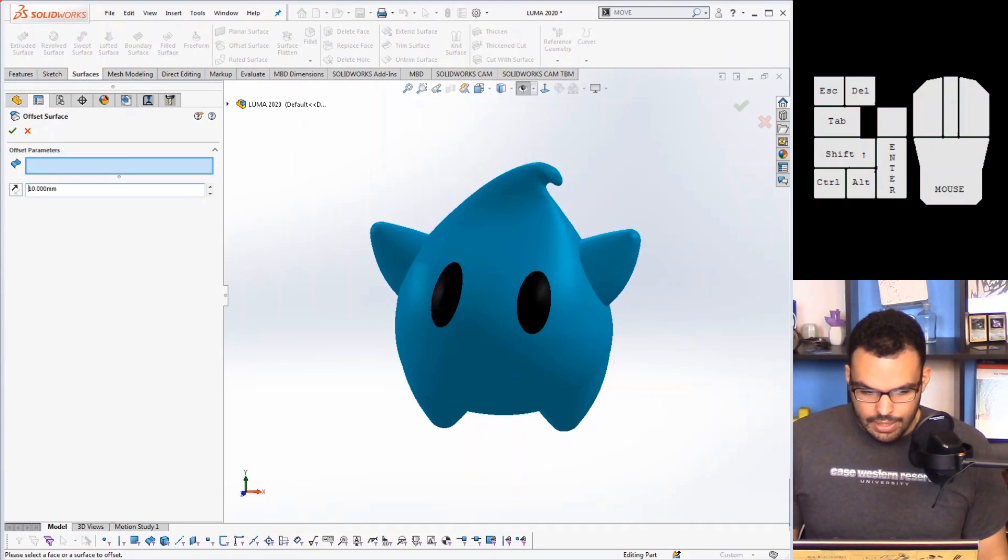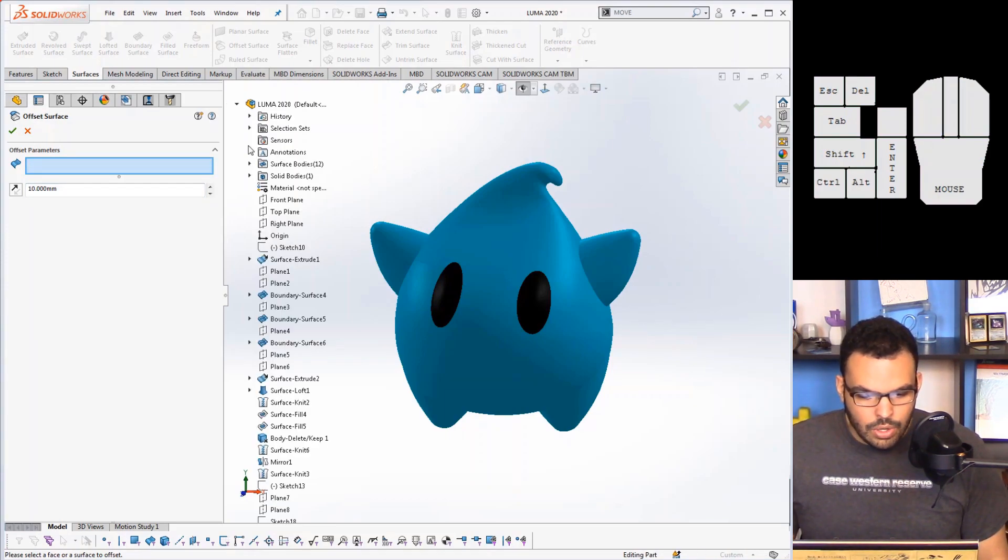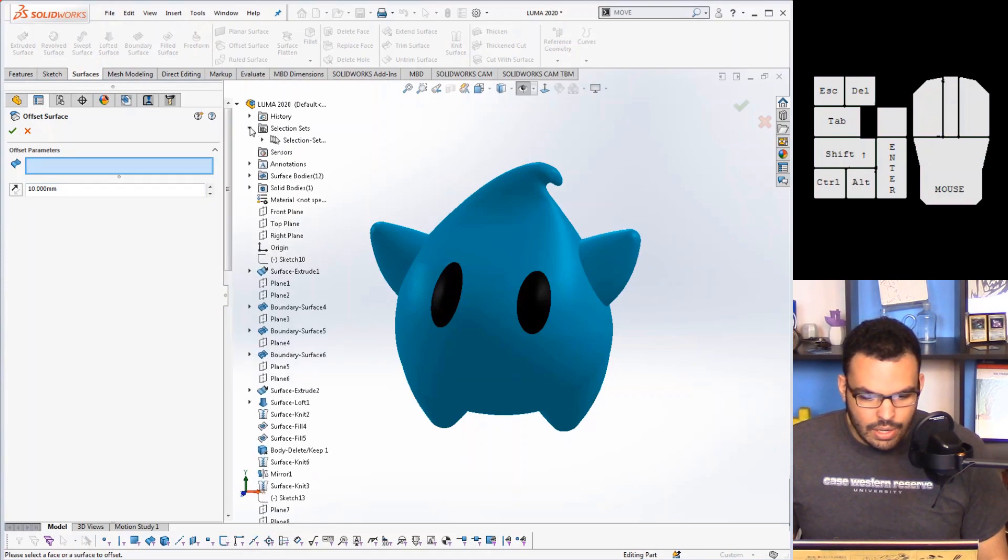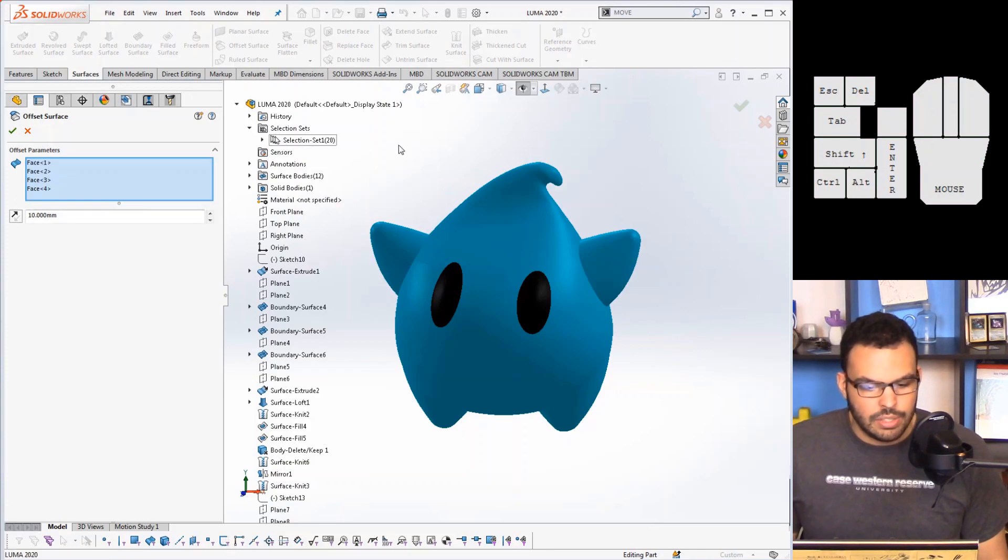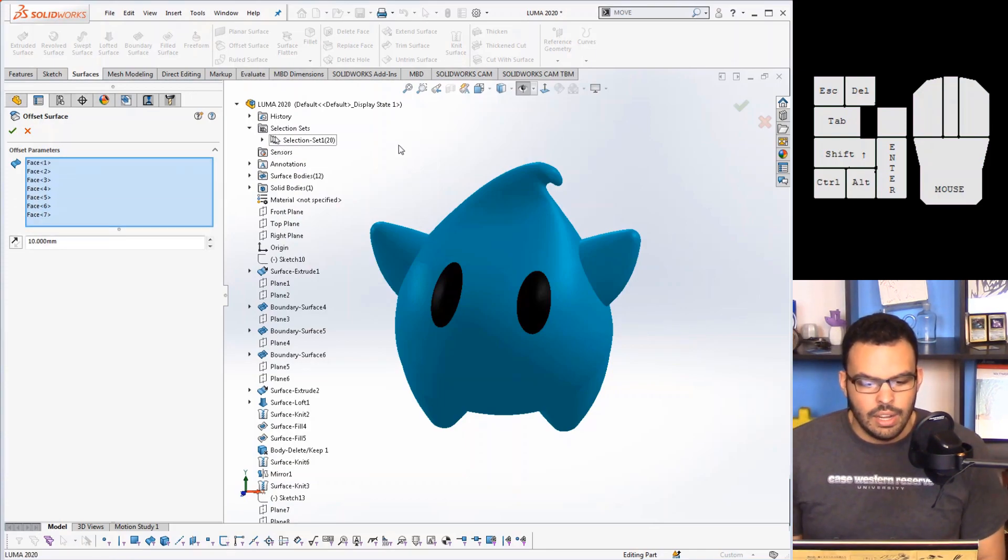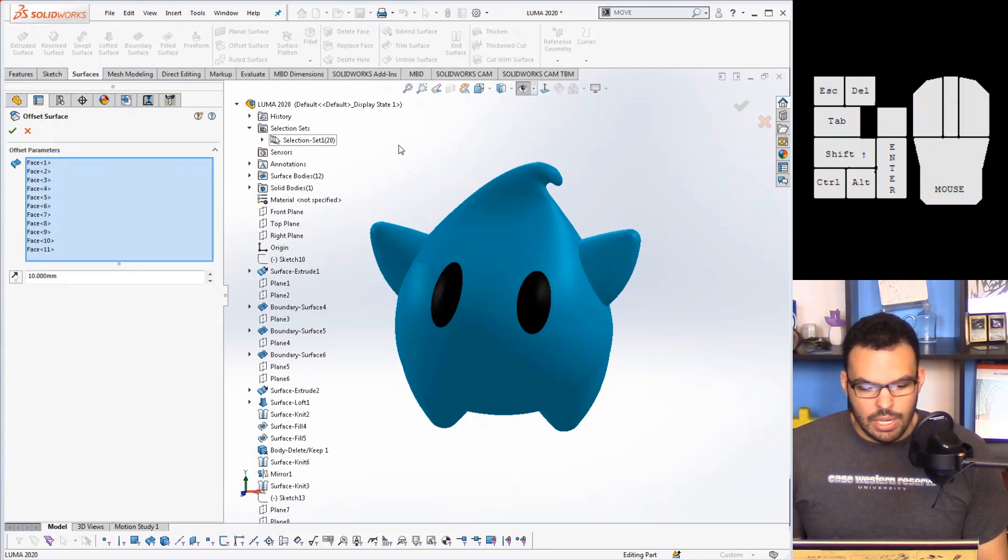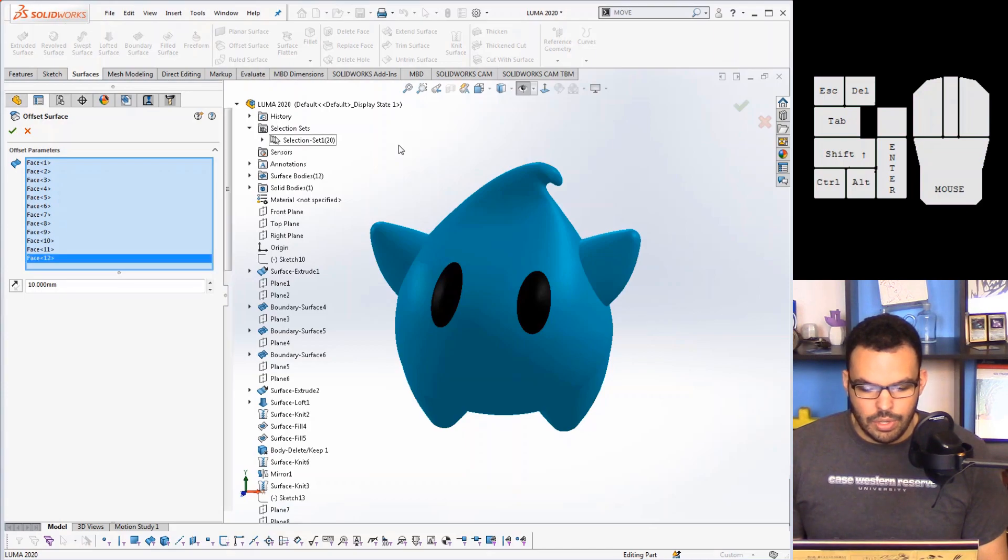So this one is an enhancement to offset surface. I'll say 10 millimeters as a distance.